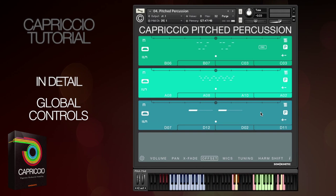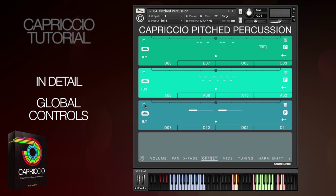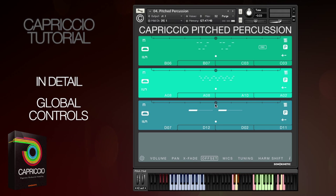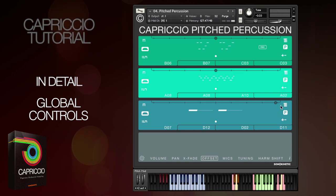Let me give you another example of that using the pitched percussion patch. This phrase here is just a single piano note and it plays on beat one, and when we move the offset slider all the way to the right you'll hear how that changes.